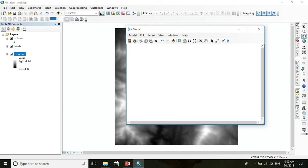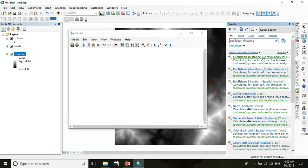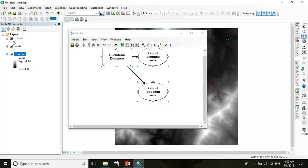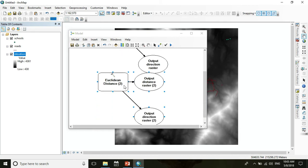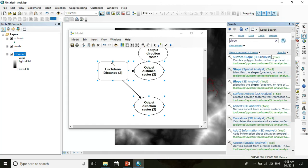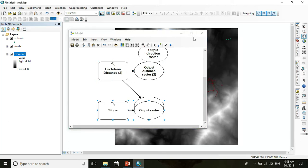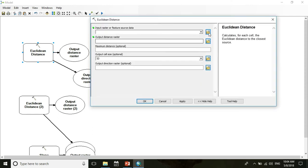Now we follow the same procedure as the previous tutorial but through Model Builder. Go to search and search for the Euclidean Distance tool — here is the Euclidean Distance Spatial Analyst tool. In this case we measure the Euclidean distance of two factors: one is school and the other is road. Get another Euclidean Distance tool as well. We also need to calculate slope from elevation, so search for the slope tool and drag all tools into your Model Builder.